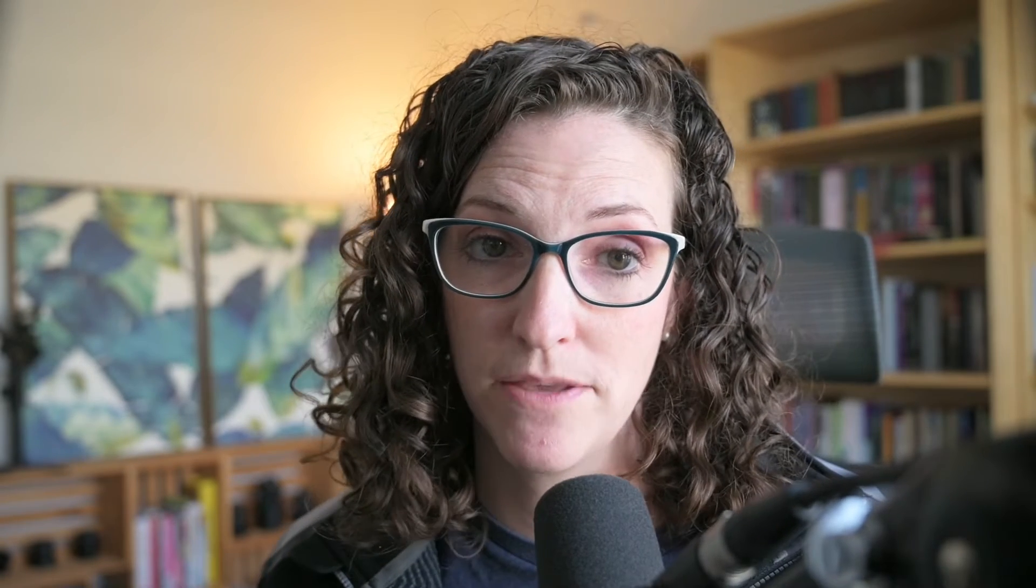And Redwood already does some automation for us because it's generating the boilerplate story for us. But it doesn't take too much more than that to get a huge return on our effort. And really, these extra steps are all about slowing down to speed up. Yes, it might take an extra step or two to set up. But in the end, you'll be able to develop faster and have a cleaner code base that's well documented.